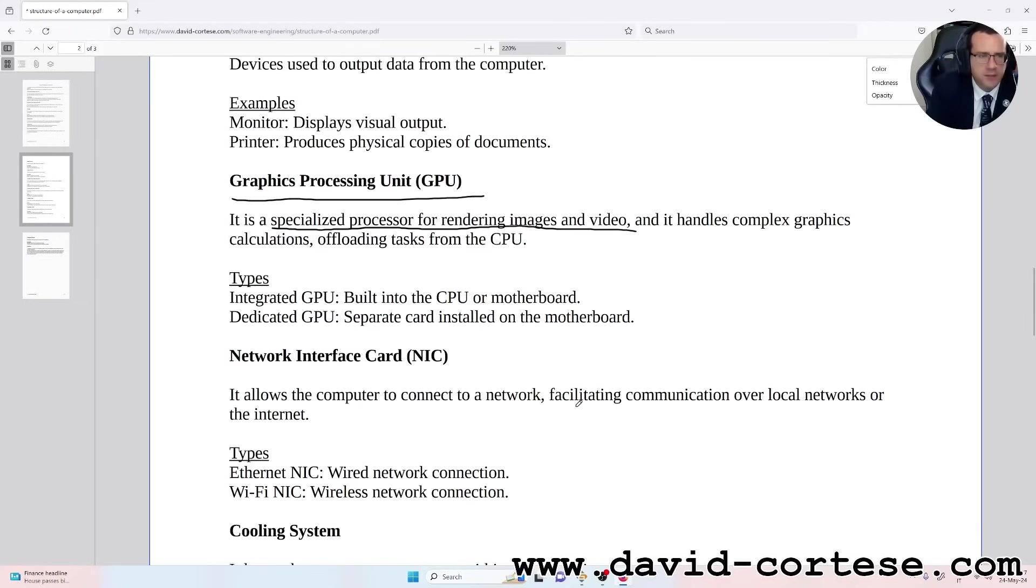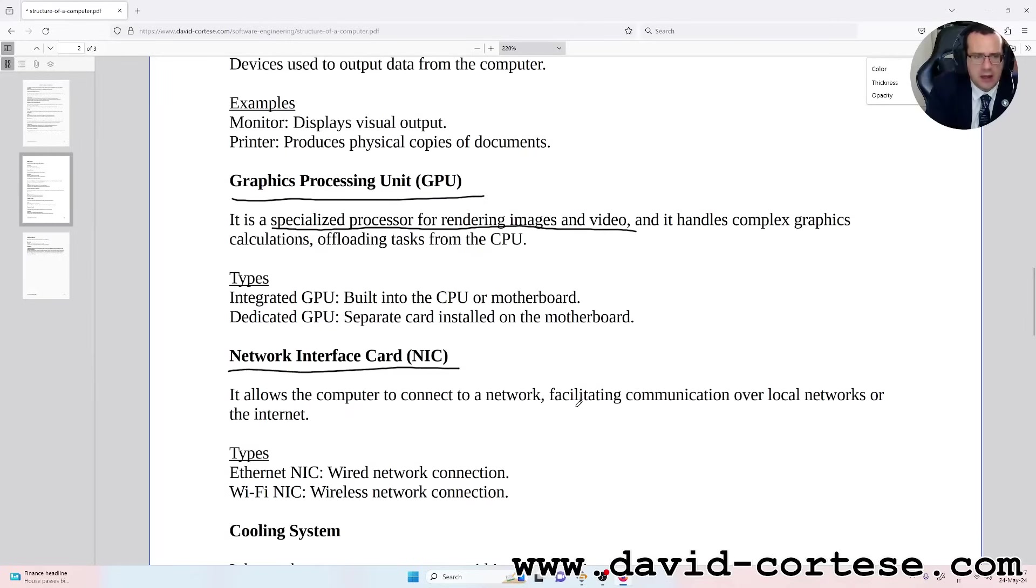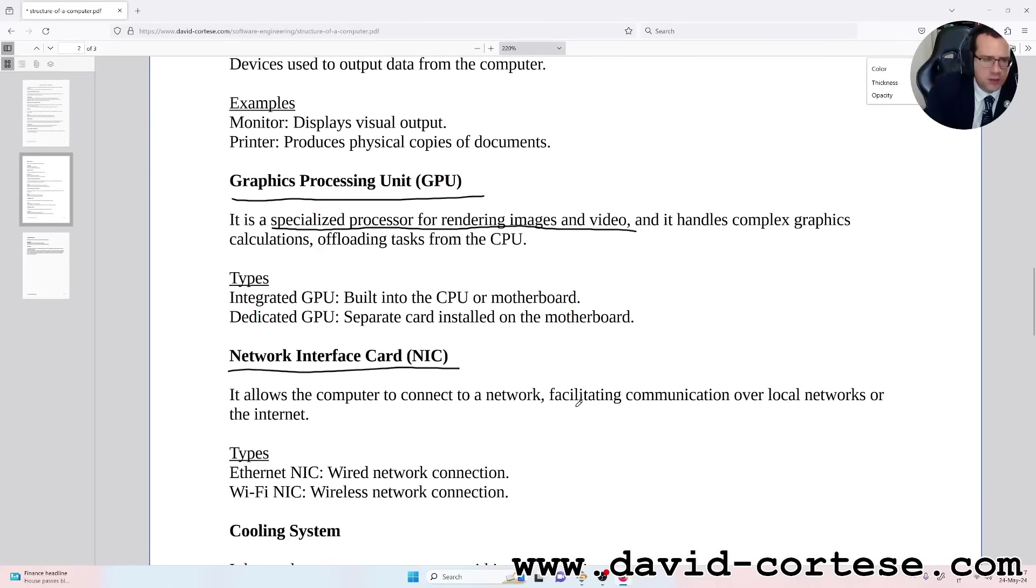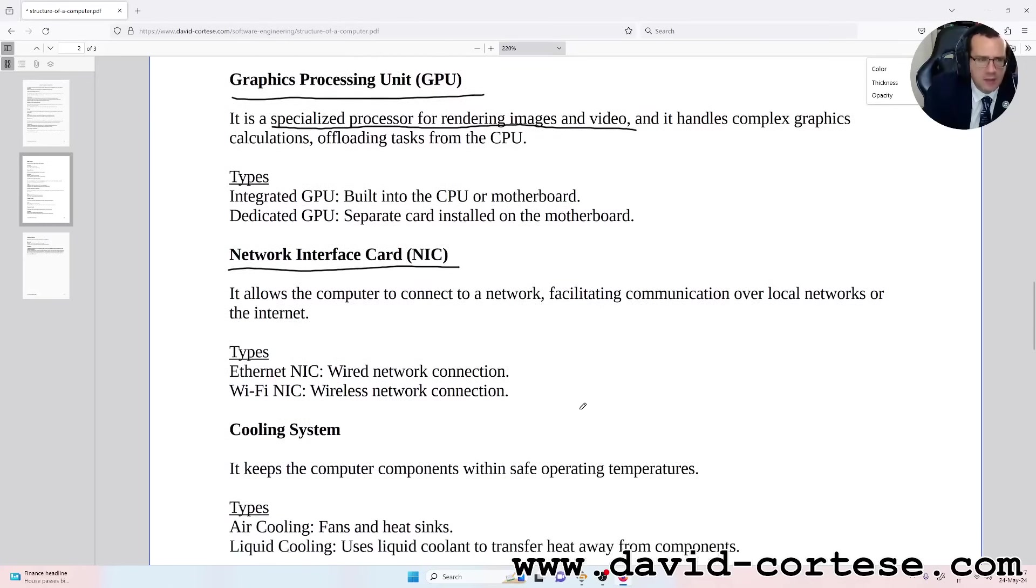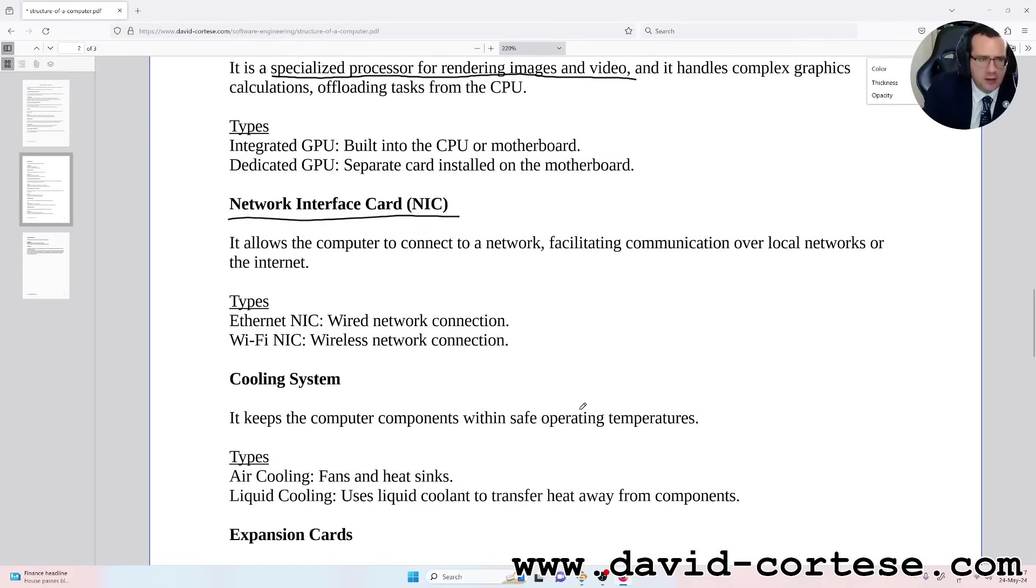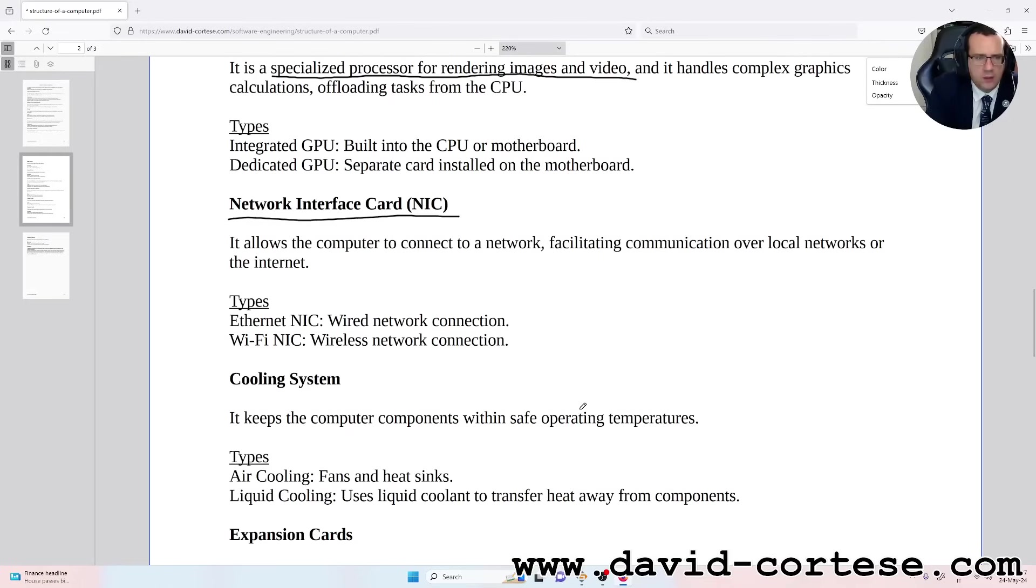Network Interface Card (NIC): it allows the computer to connect to a network, facilitating communication over local networks or the internet. Types: Ethernet NIC - wired network connection. Wi-Fi NIC - wireless network connection.